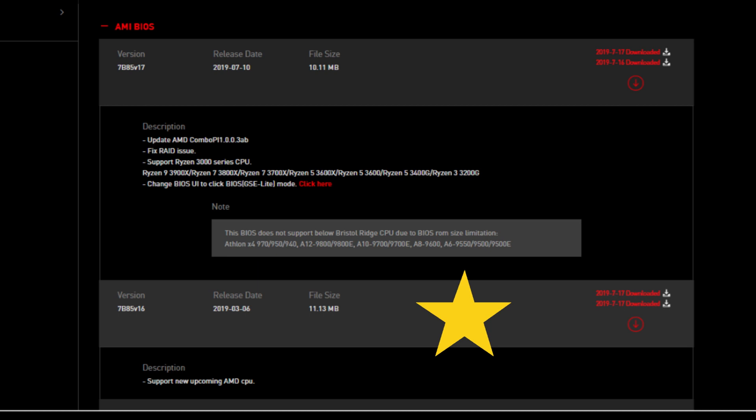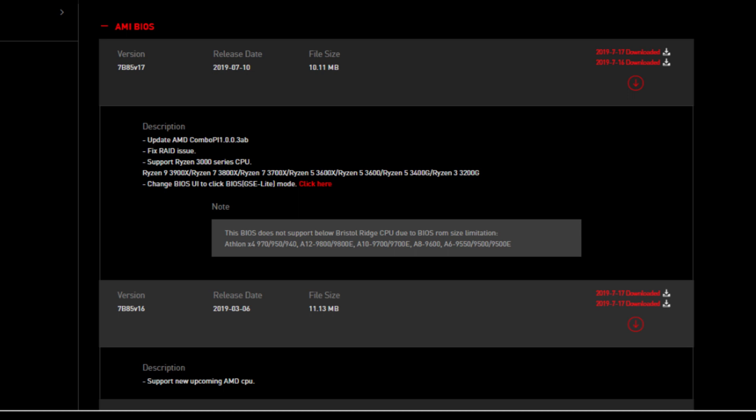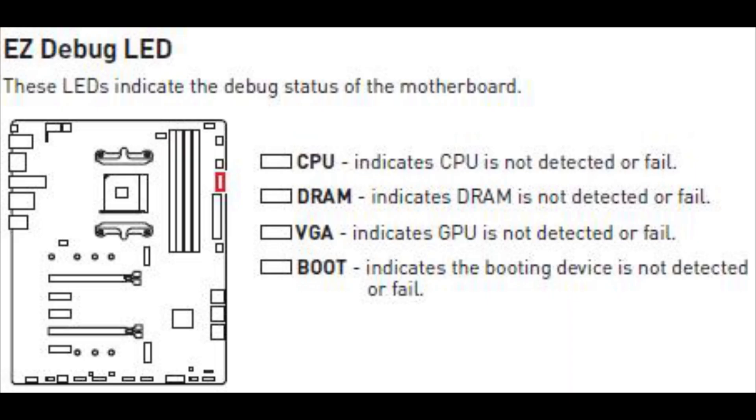First installed that, and then I got another USB which was a 2.0, very low, only four gigabytes in size. Put version 17 on, which is the latest compatible with the 3000 series CPU. Put that in, and as soon as I'd done that, it instantly turned off the CPU debug light.